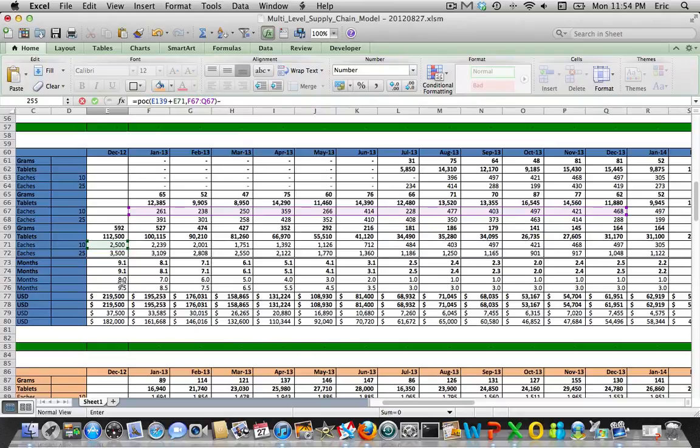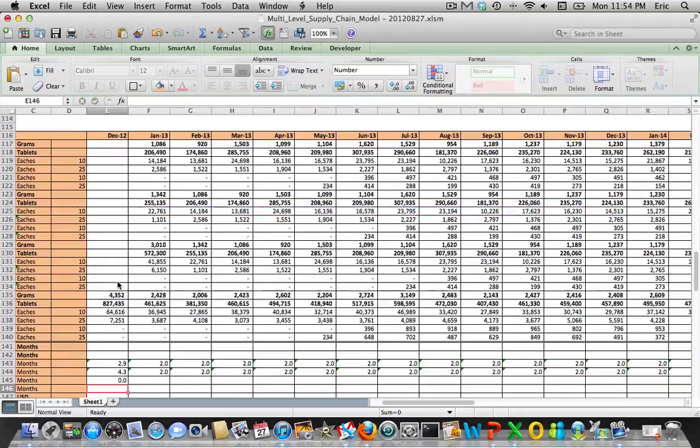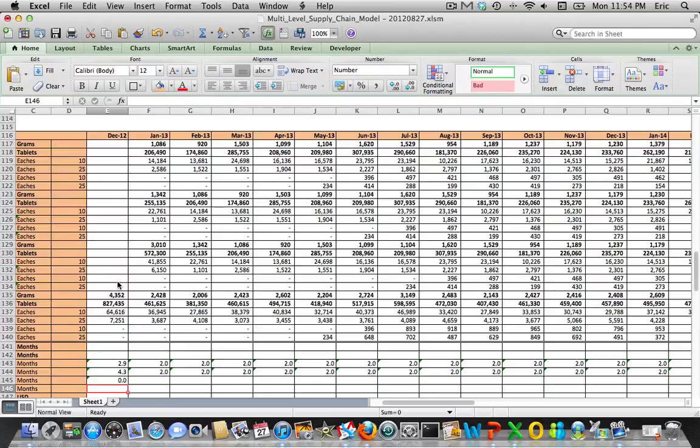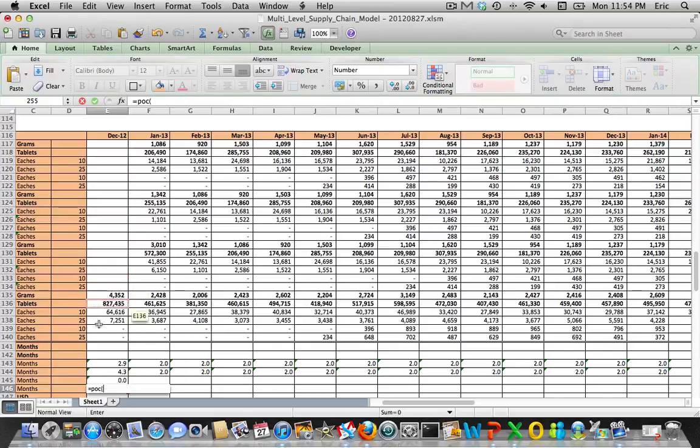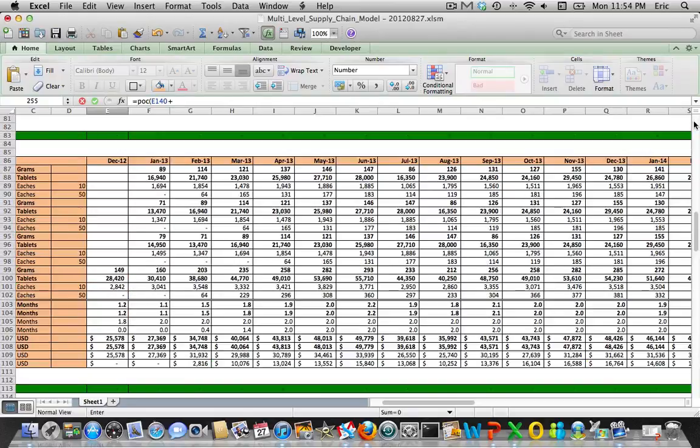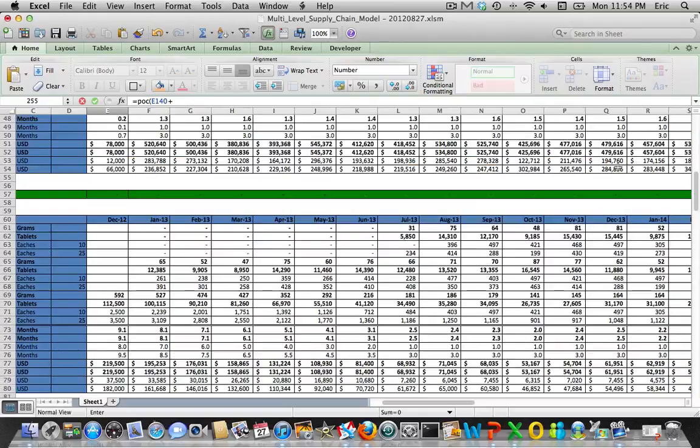We'll subtract out whatever's already in Germany. That makes sense, it should be zero because we have nothing currently in inventory at this particular location because we have high inventory levels in the market.